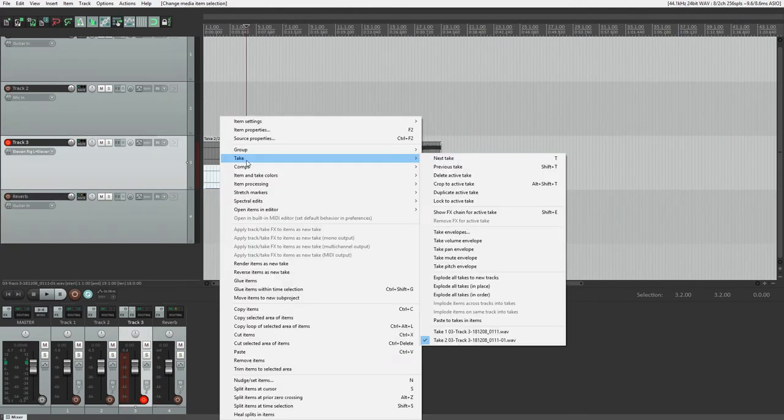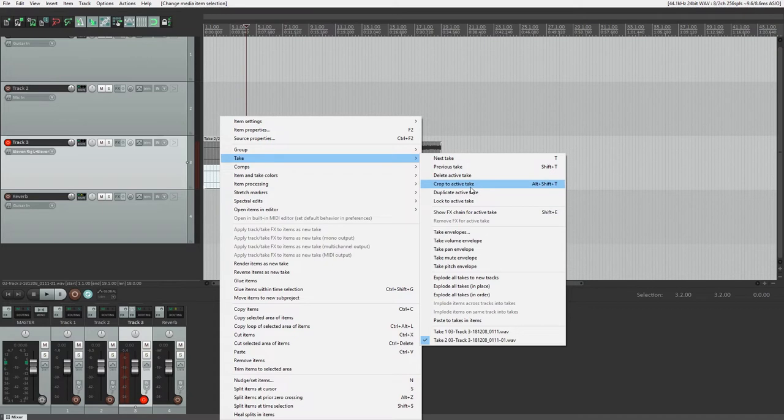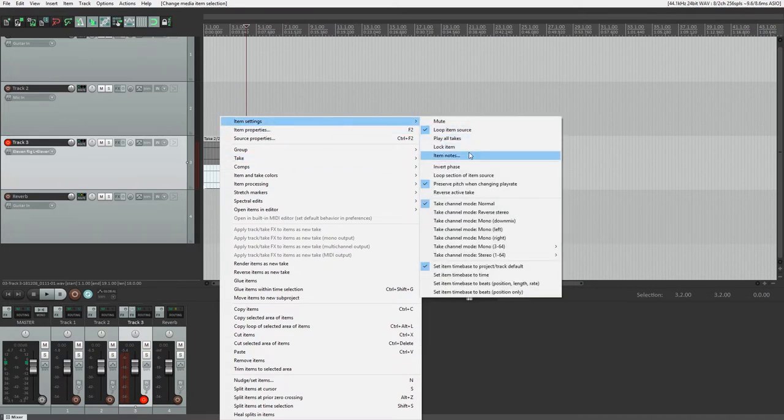Another thing we can do is play all the takes at once. The play all takes button is found under the item settings when we right click on the clip.